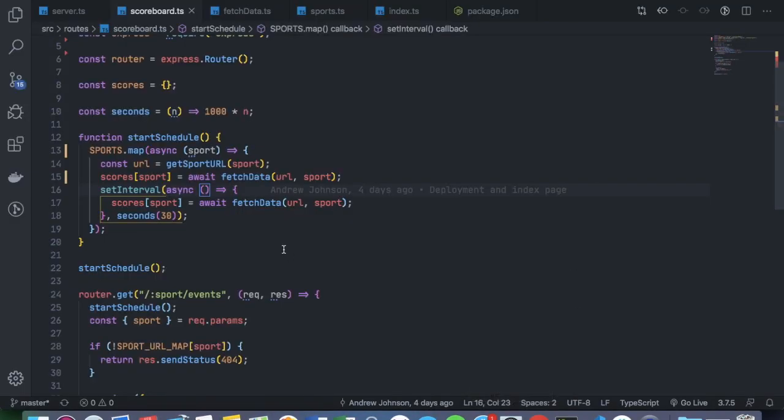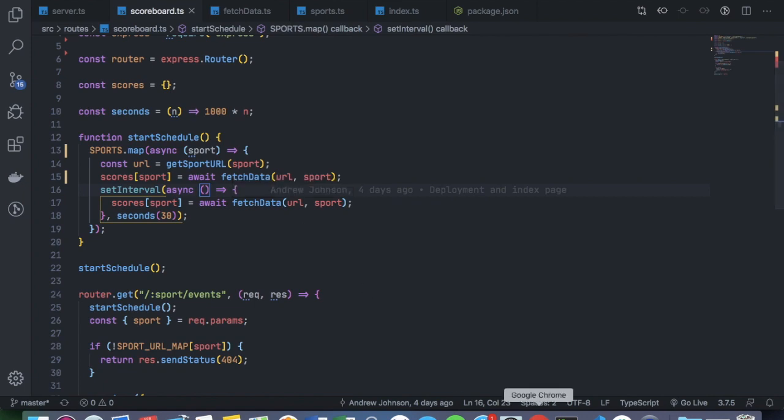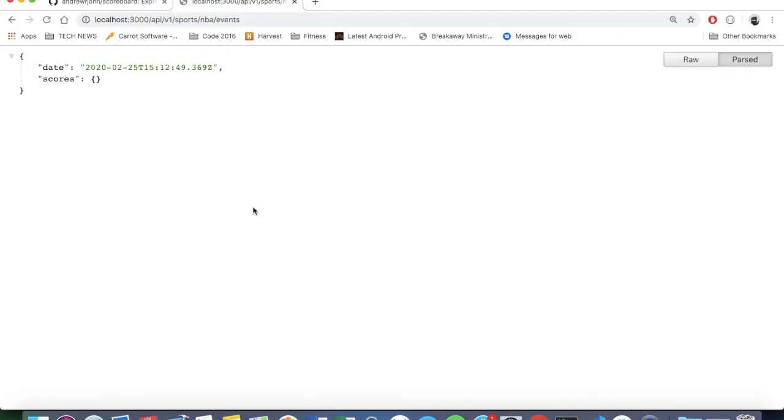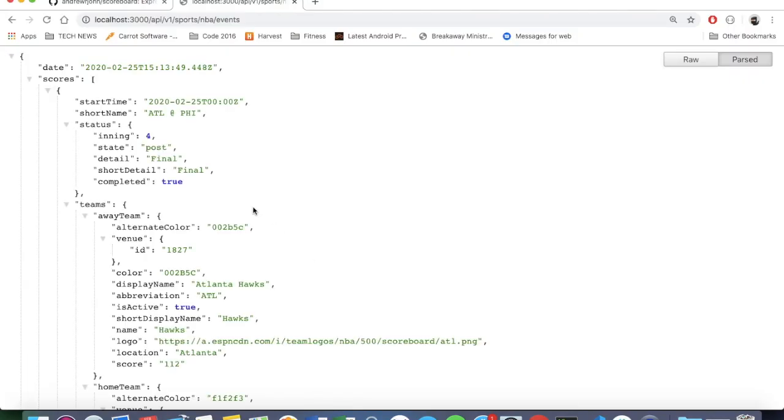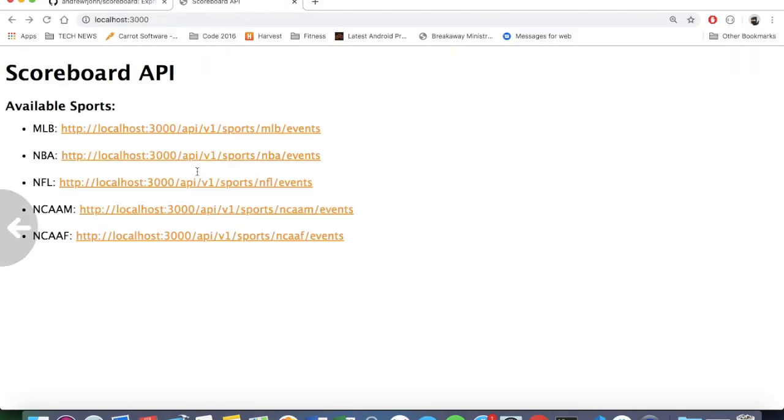Okay, so the problem was that my fetch data utility function was actually an asynchronous function, so I had to make sure I was awaiting the result of that. So if we go back and refresh, we can see that we have the data.